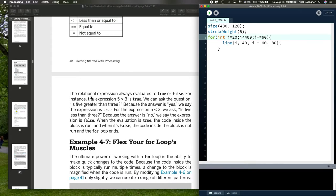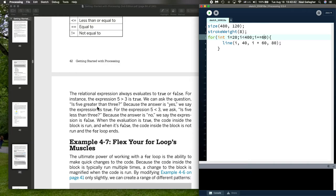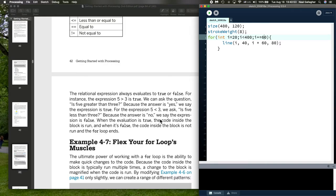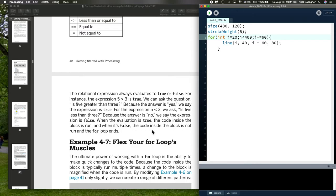And, then we can do exclamation point equal is not equal to in several computer languages. Now, the relational expression always evaluates the true or false. The test, that is. For instance, the expression 5 greater than 3 is true. We can ask the question, is 5 greater than 3? Because the answer is yes, we say the expression is true. For the expression 5 less than 3, we ask is 5 less than 3? Because the answer is no, we say the expression is false. When the evaluation is true, the code inside the block is run. When it's false, the code inside the block is not run and the loop ends.